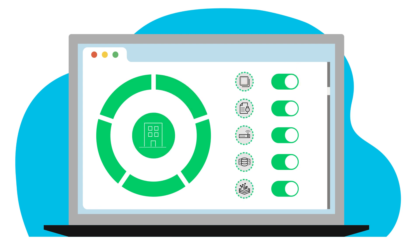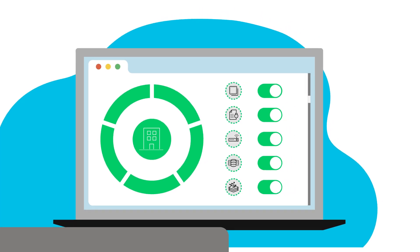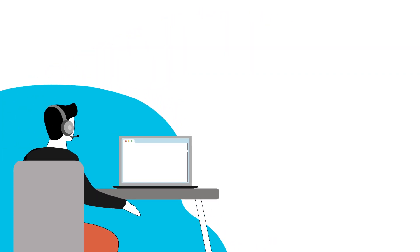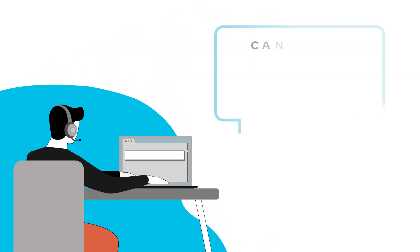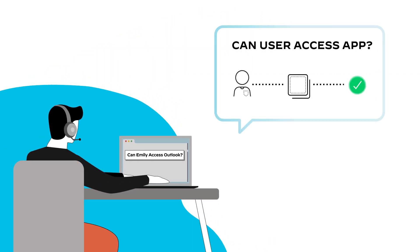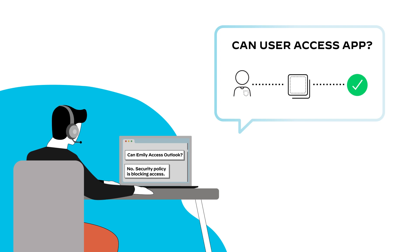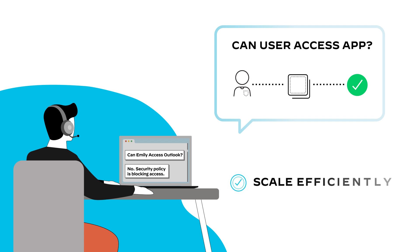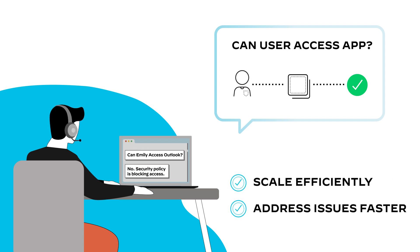And everyone from the IT service desk to network operations will have an easy-to-use natural language query interface for faster problem resolution, so every team can scale efficiently and resolve issues faster.